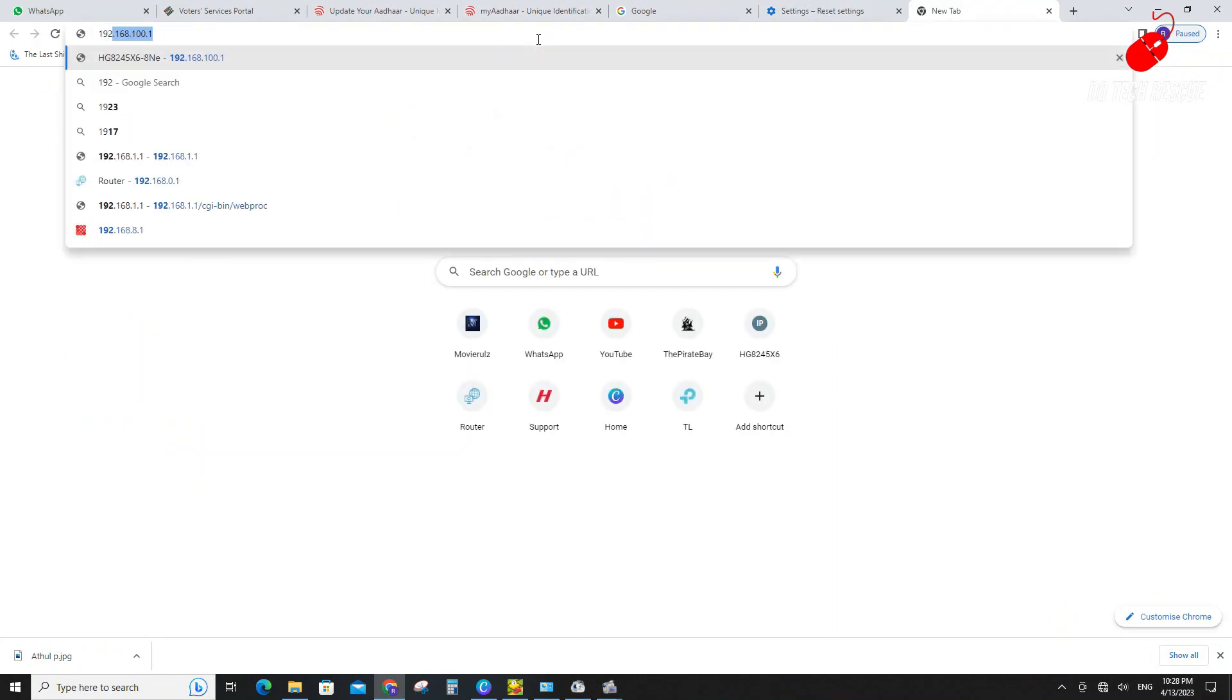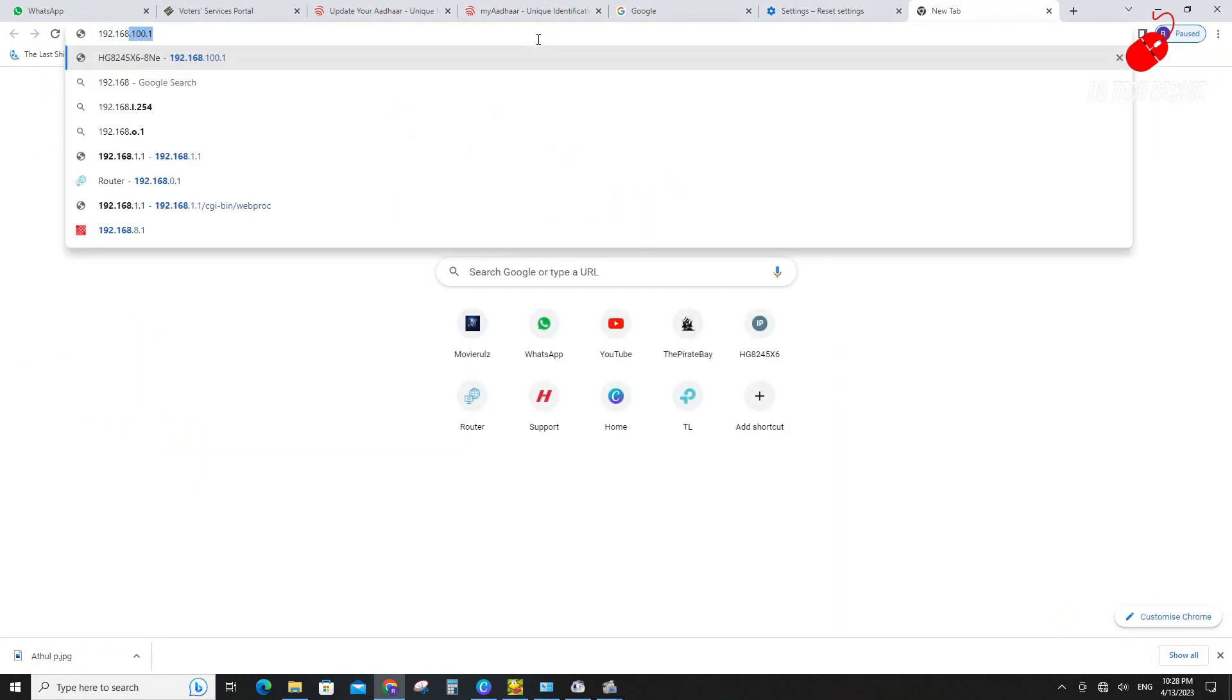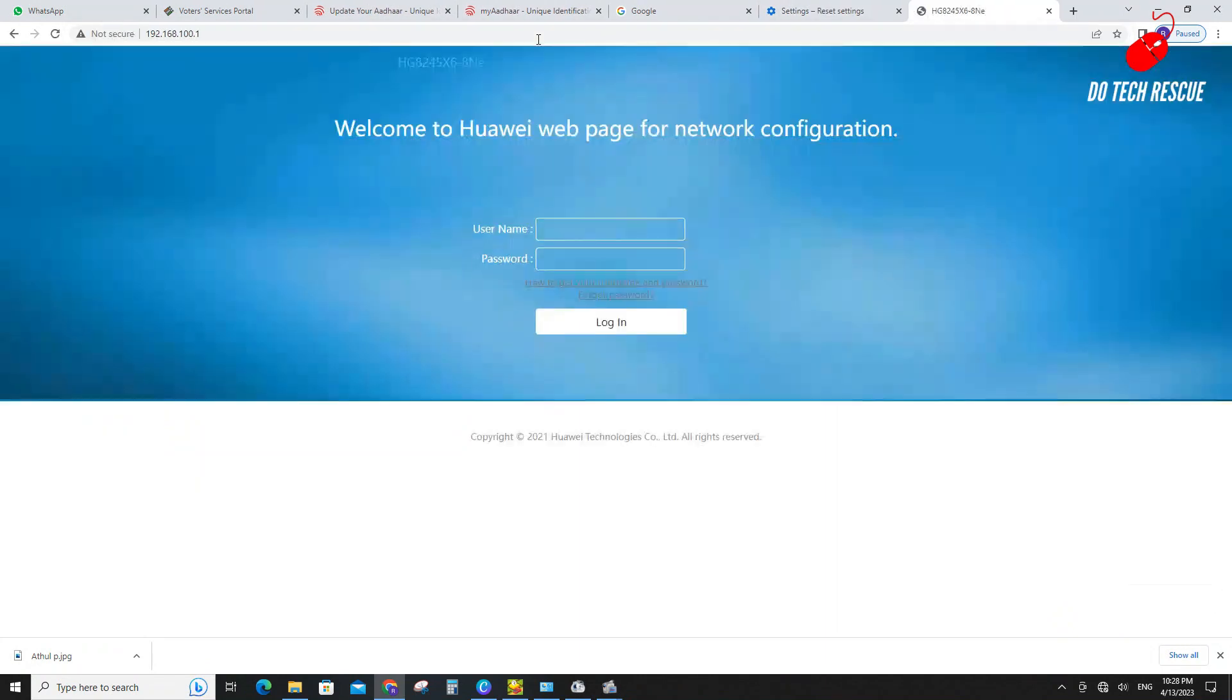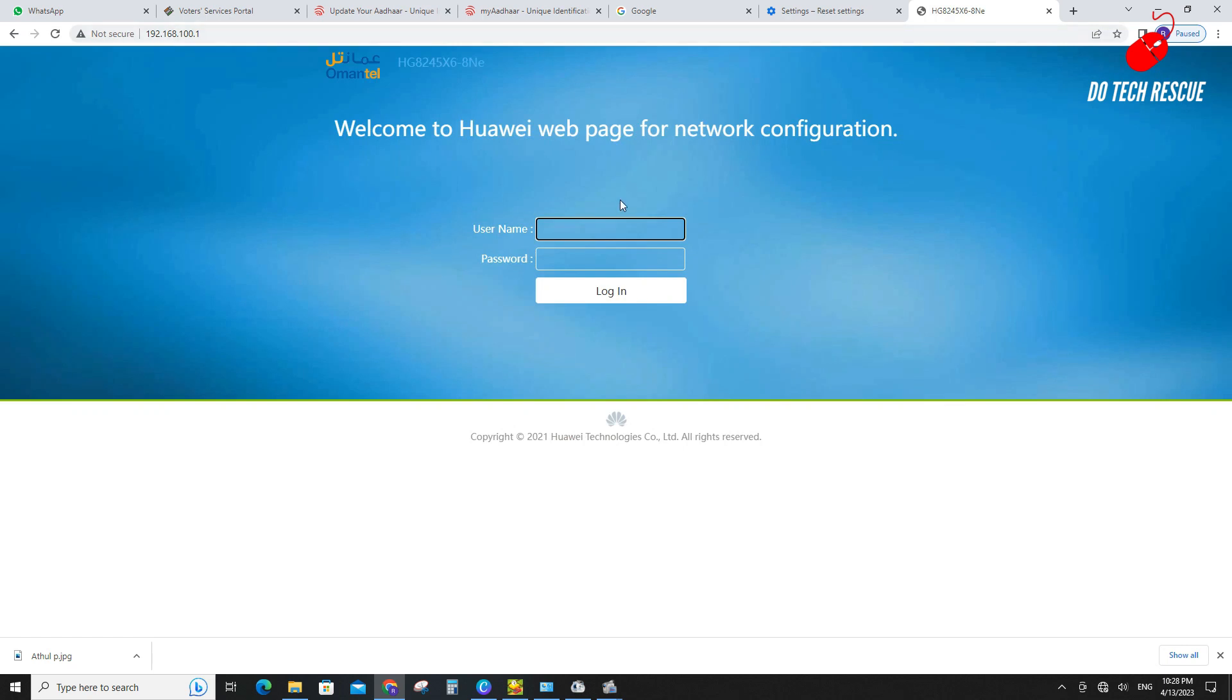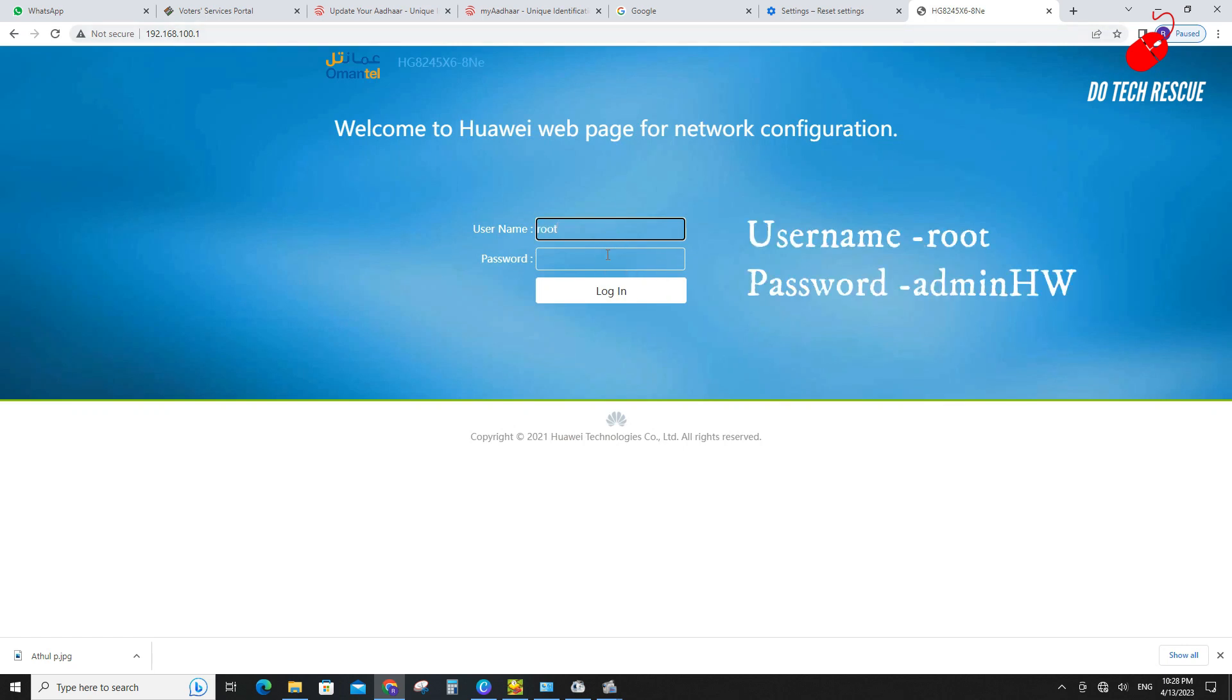Open any web browser and log into my root router. Default username is root and password is adminHW.